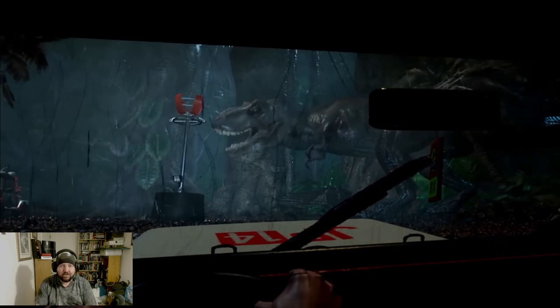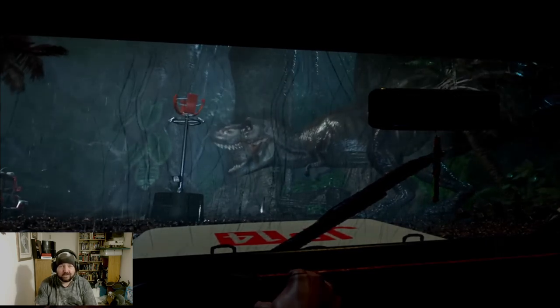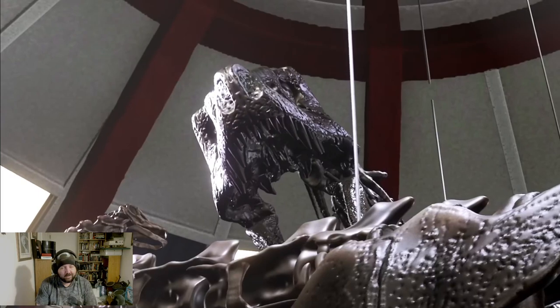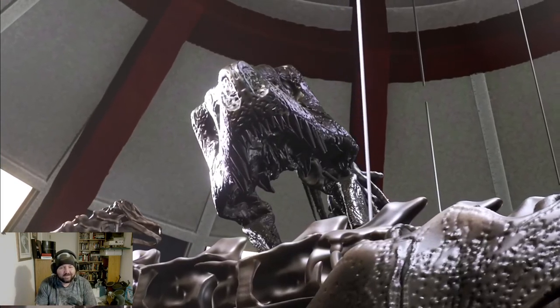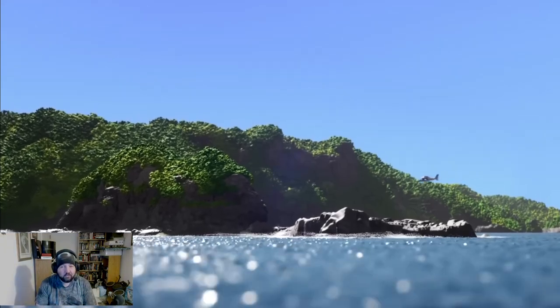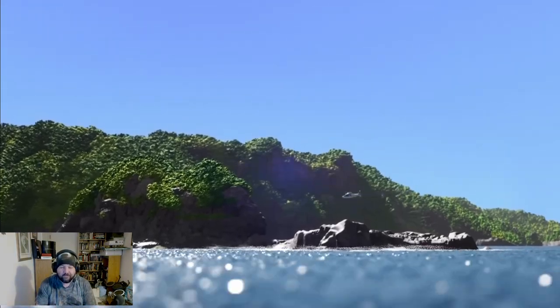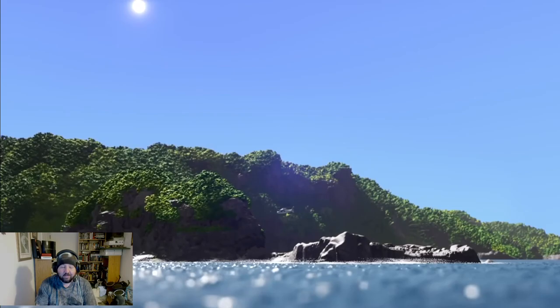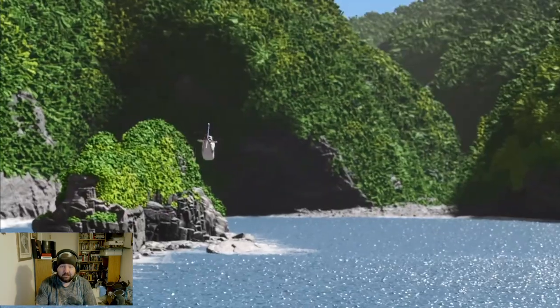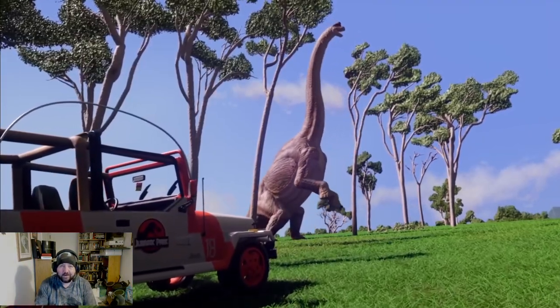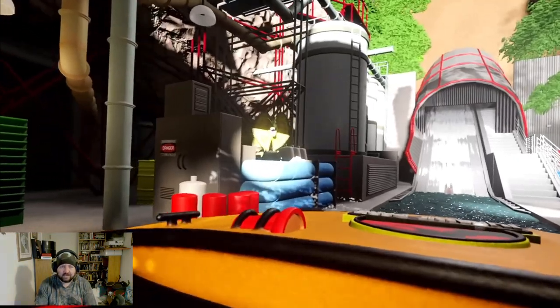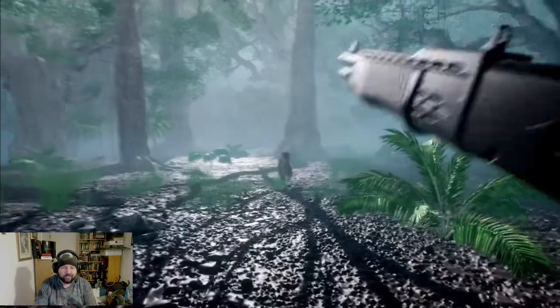If anybody remembers Trespasser which came out on the PC, I doubt you have fond memories of it. It's quite a terrible game. The Mega Drive Jurassic Park games were good though. And the couple on the PlayStation were alright.